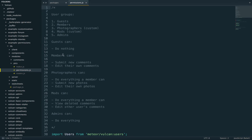Members, people who have created an account, on the other hand, can submit new comments, edit their own comments, and also delete them.